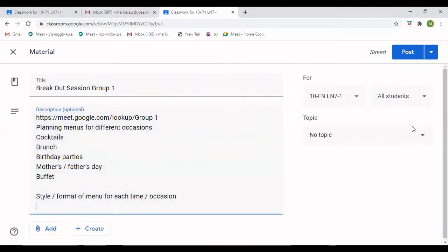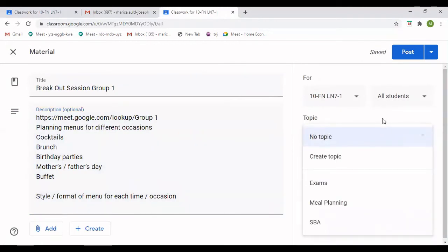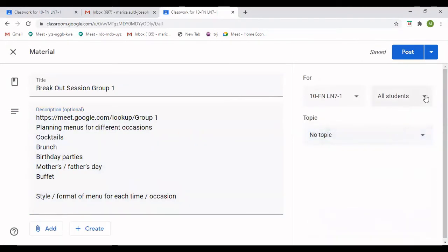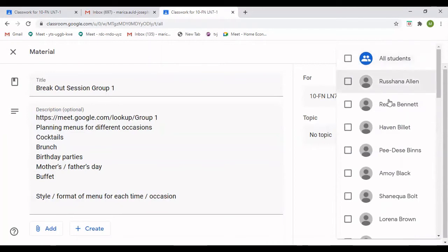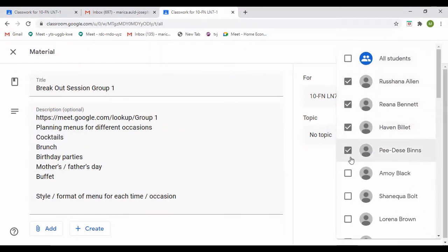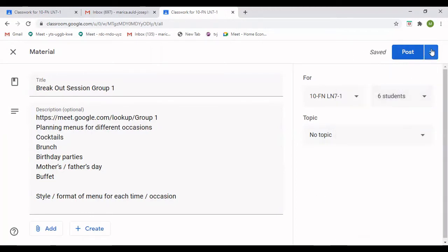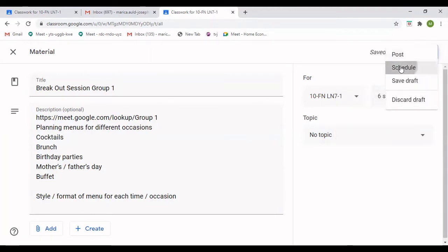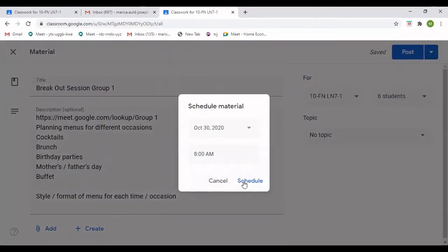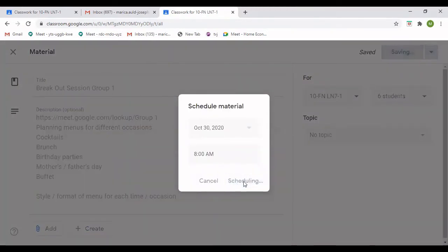I can put it to a topic or just leave it by itself. I'm going to assign my group members for Group One — say I have all my students listed, I'm going to put maybe five or six students in that group. Only those students can see this assignment. Then I press Schedule because I want them to see it tomorrow.